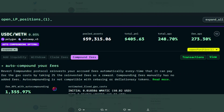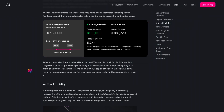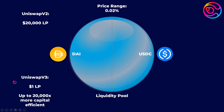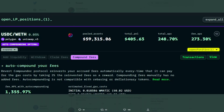This may seem artificial, but this is real yield. Uniswap V3 is capable of a maximum of 20,000 times capital-efficient gains relative to Uniswap V2. This means that $1 of liquidity in Uniswap V3 at its maximum is capable of earning the same amount of fees as $20,000 of liquidity in Uniswap V2. In this example, liquidity providers of USDC and WETH are earning fees when other users swap between these two assets using the LP.